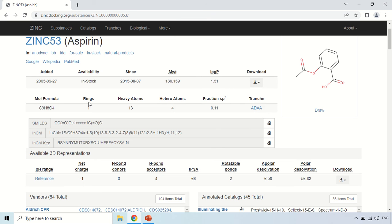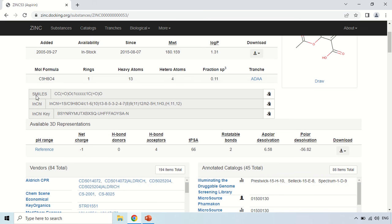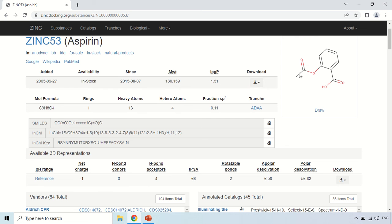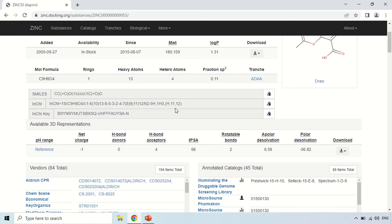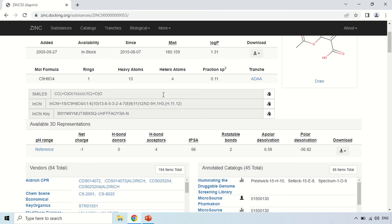Now these are other properties. Like the molecular formula of this Aspirin is C9H8O4, it has only one ring as you can see in this diagram also it has only one ring, it has 13 heavy atoms, 4 hetero atoms and these are you can say this SMILES data, the SMILES is here. So this SMILES stands for Simplified Molecular Input Line Entry System. So it is a way of representing or you can say it is a way of notation of structure of a particular compound.